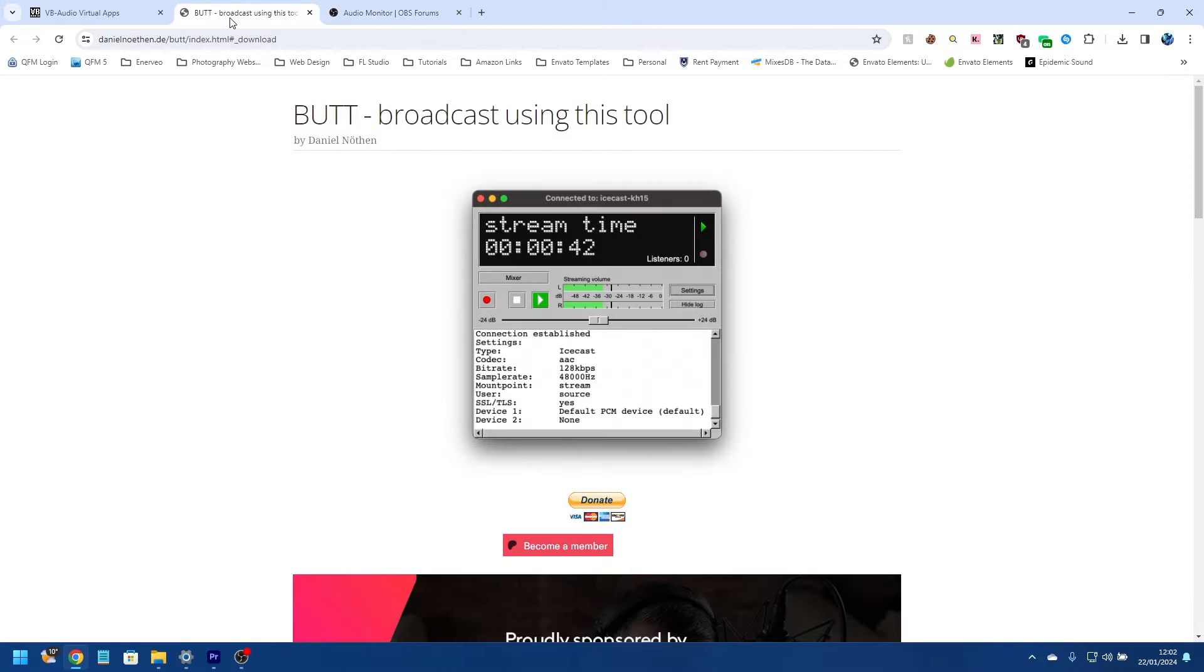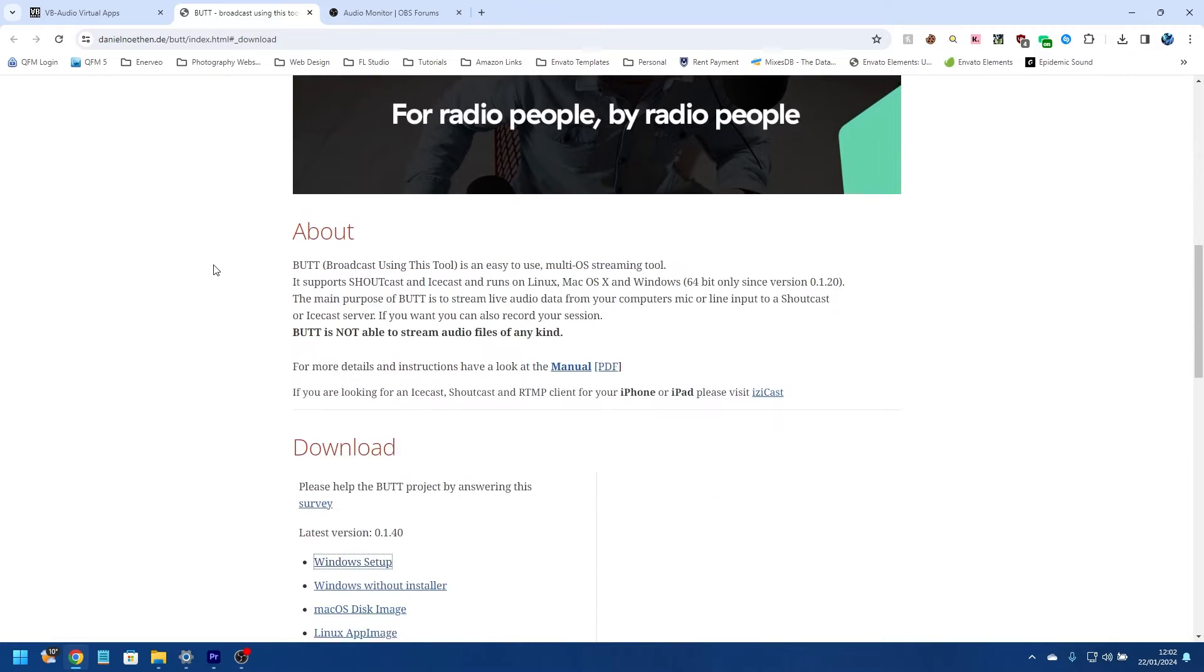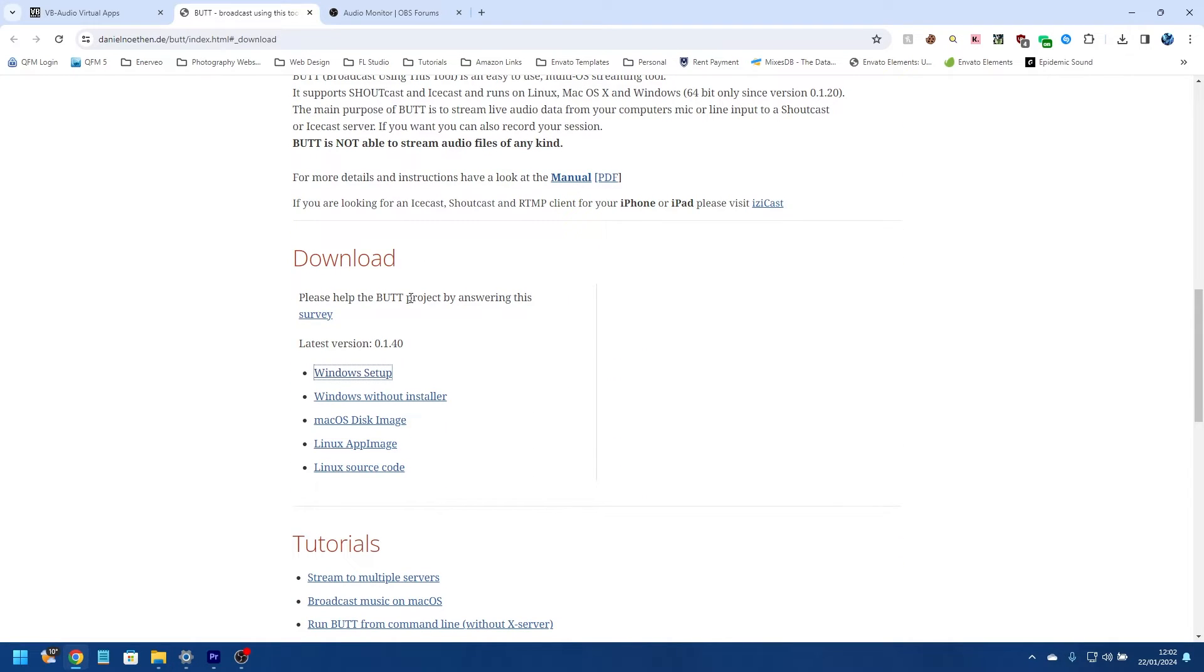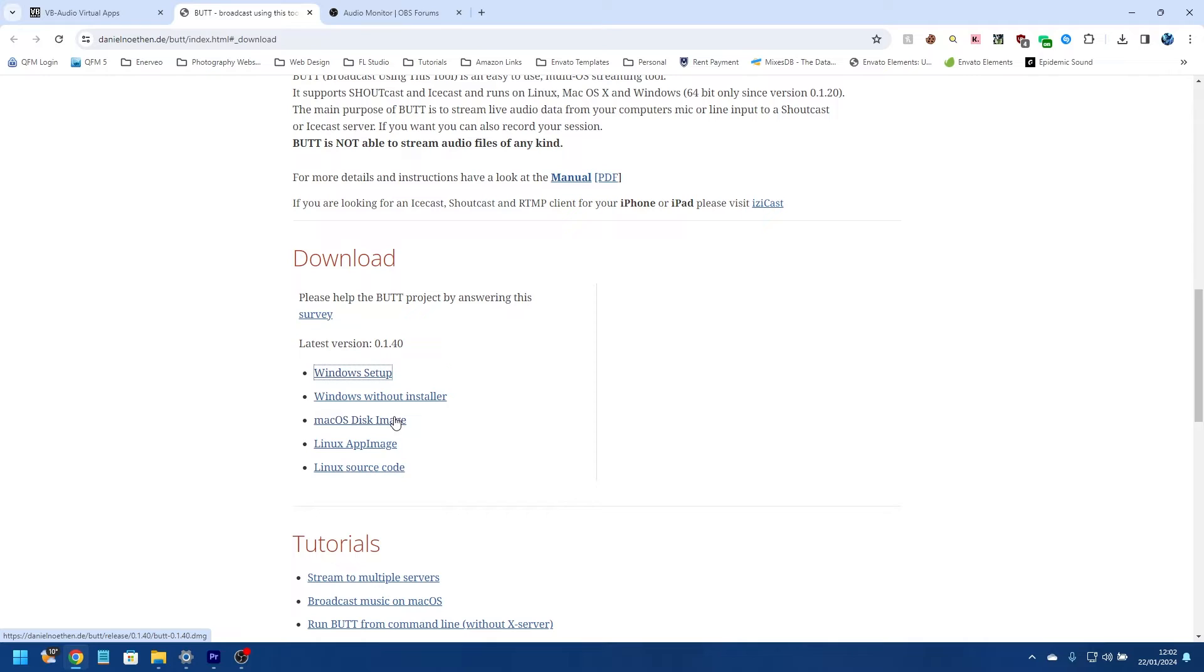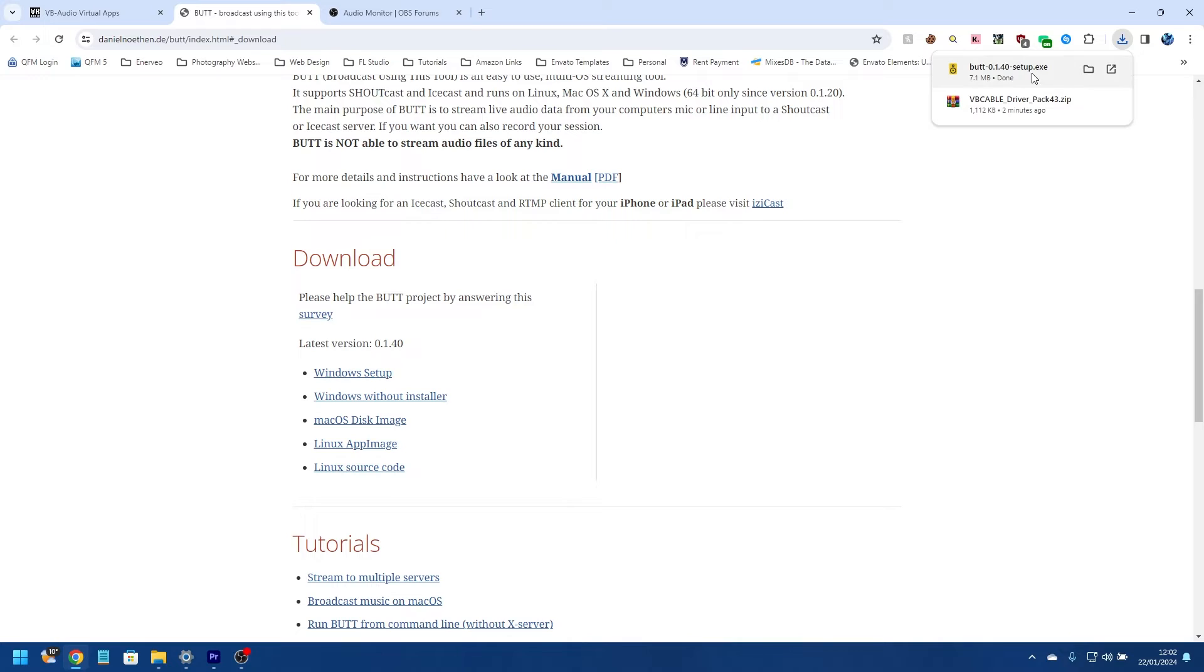And now we will go and install BUTT. So from this web page, just scroll down to where it tells you the latest version. We have got a Windows setup, a Windows setup without installer, Mac OS disk image, and a Linux app image and the Linux source code. We're only interested in the Windows setup, so I'm going to click this button here and that downloads the latest version of the setup file.